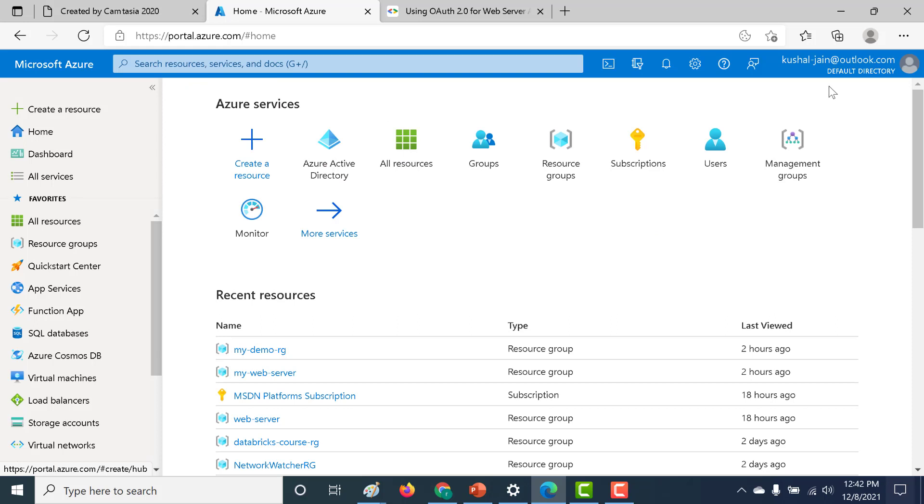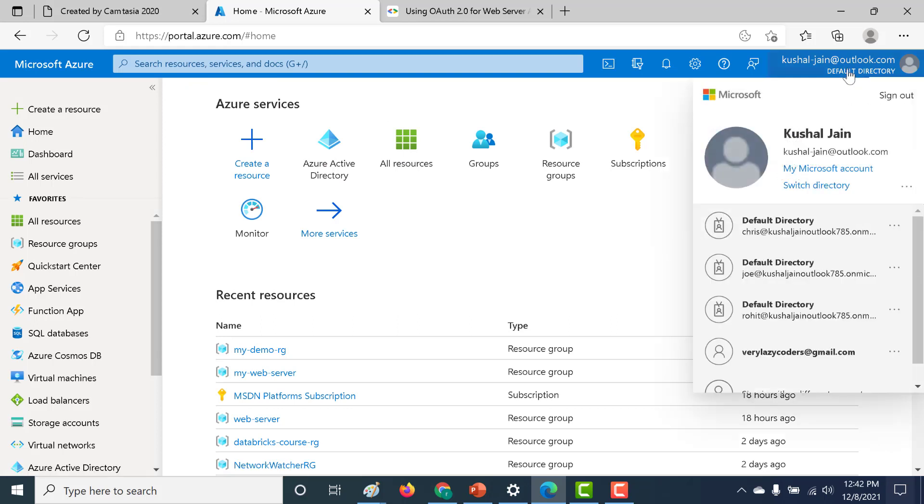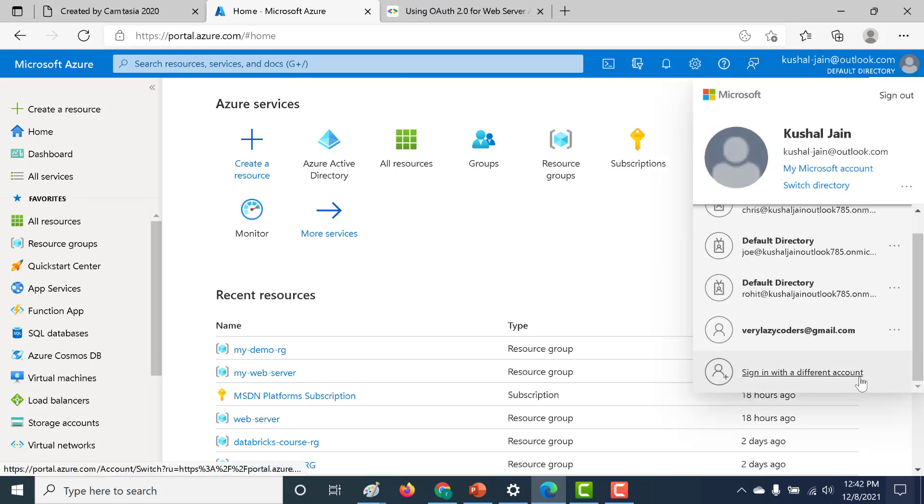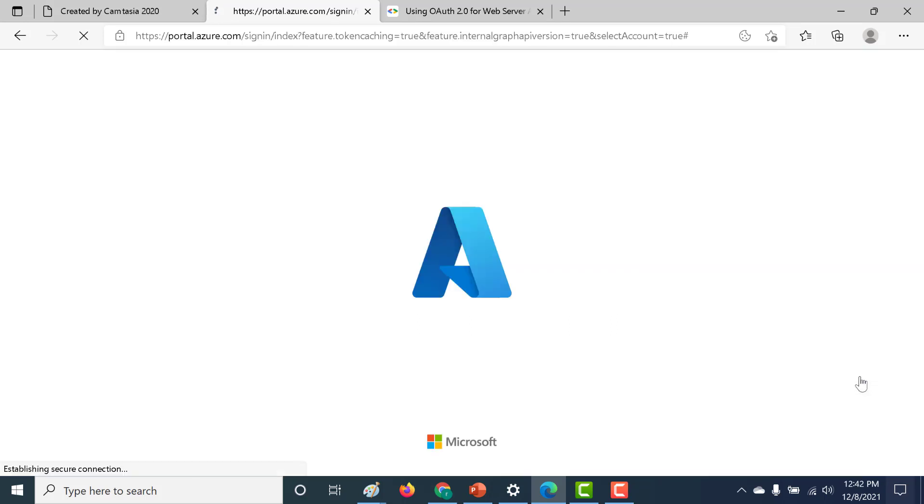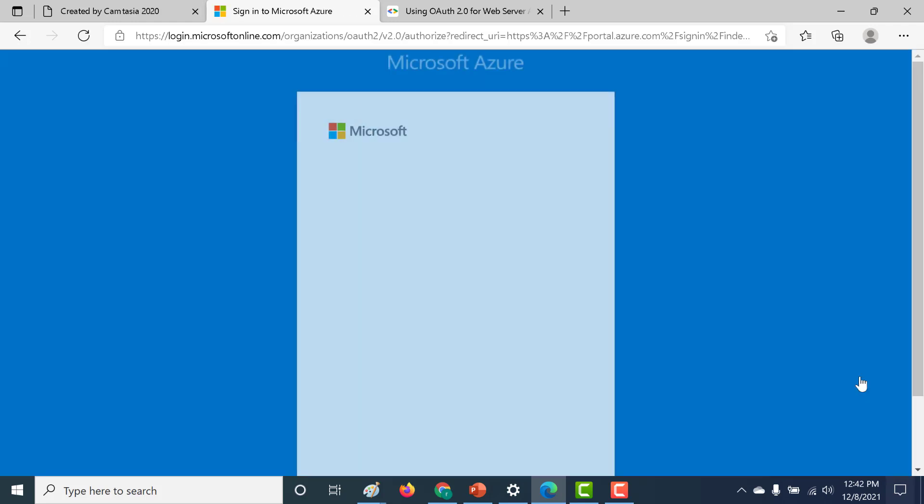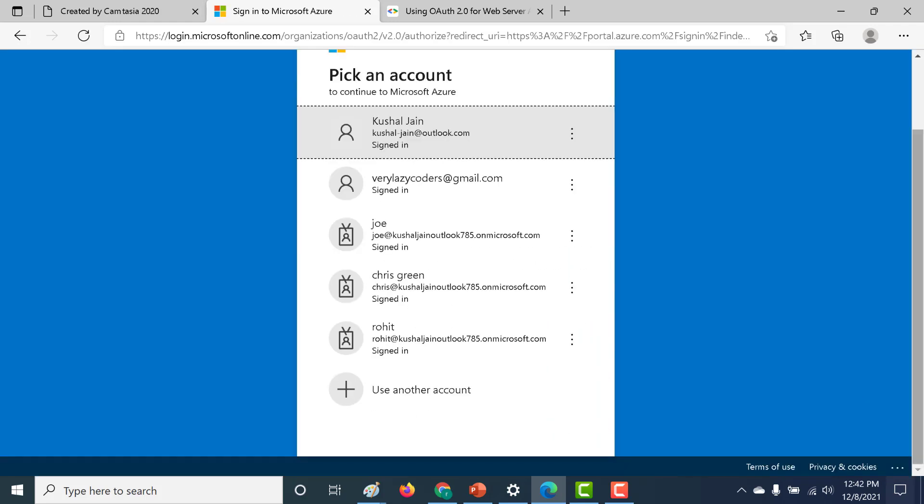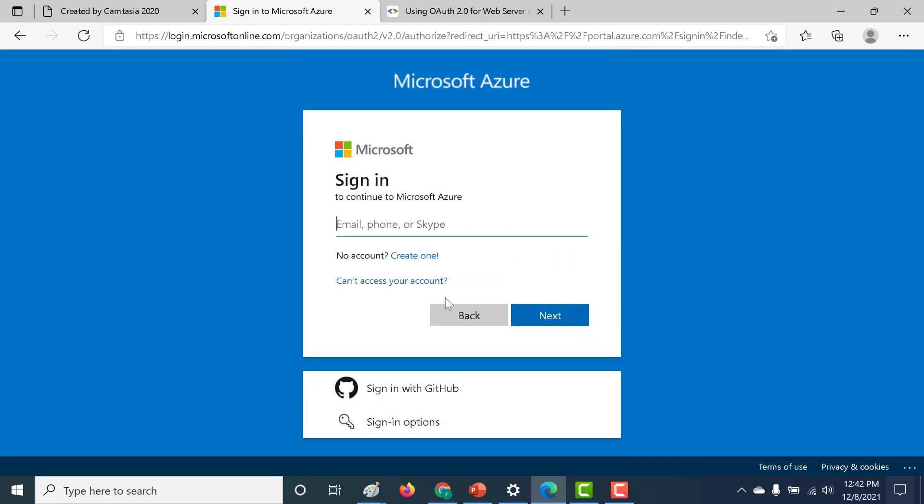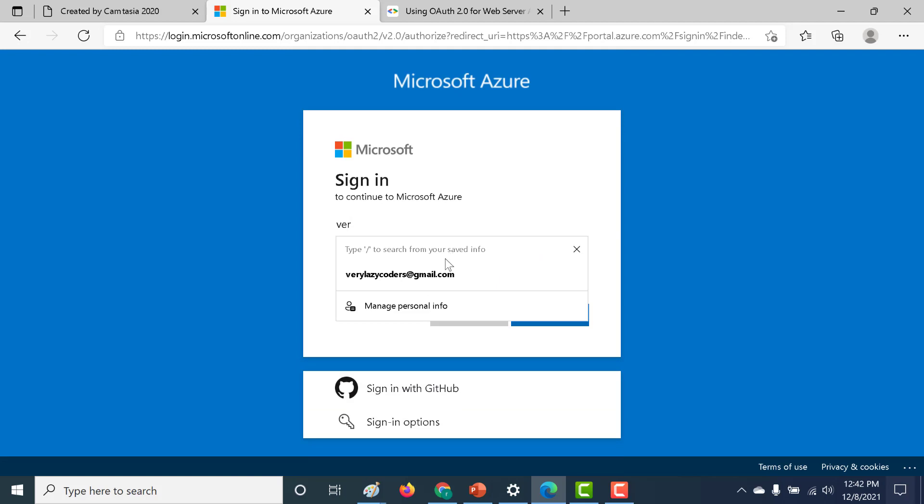So now all that I need to do is I need to log in using that new user that I have created. So let's do that. Let's sign in with a different user. Click on use other account, and let me just give my email ID.